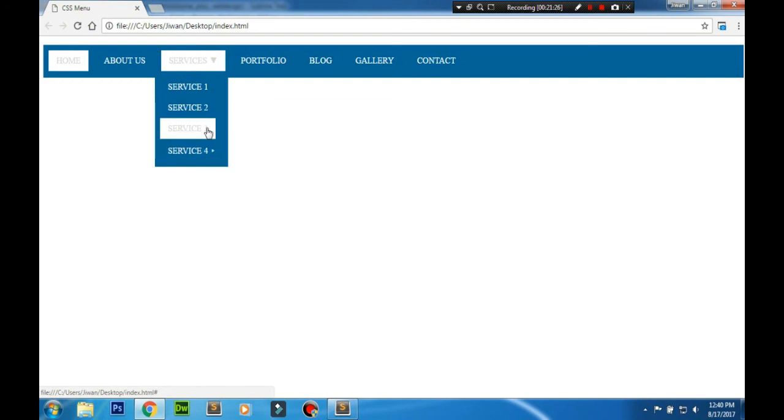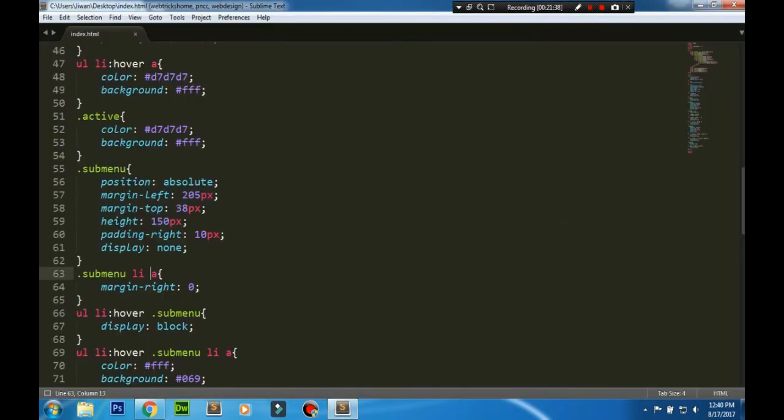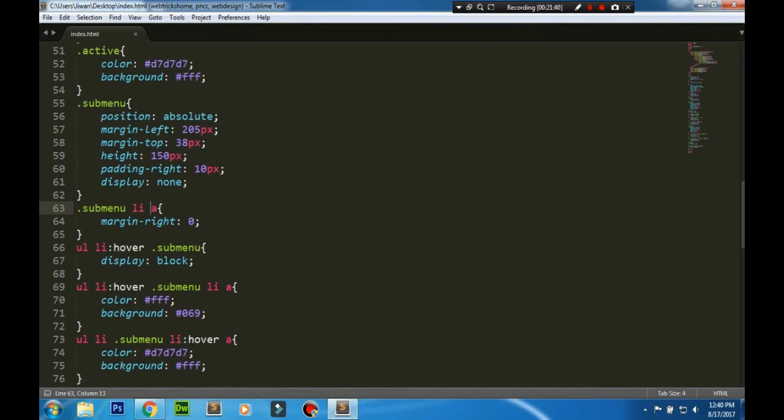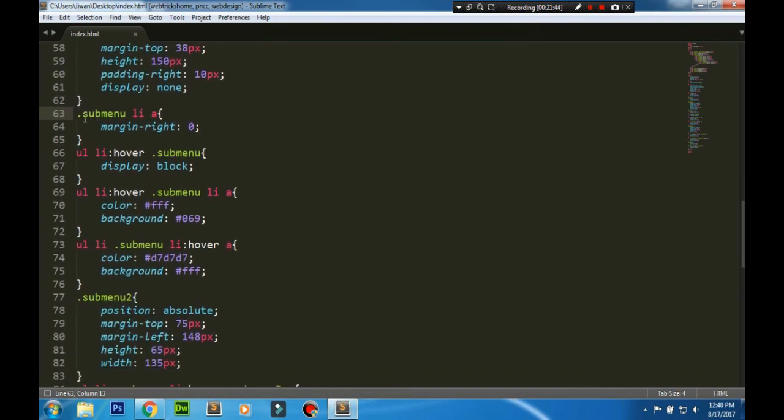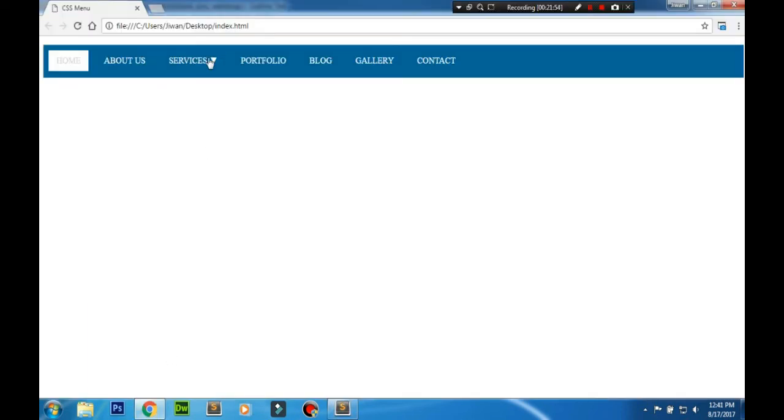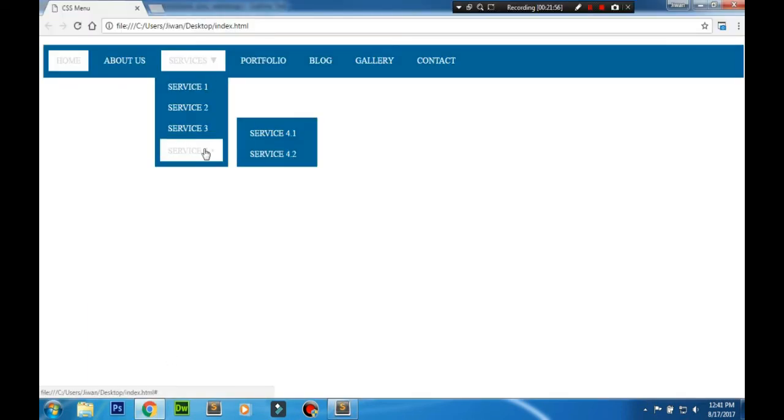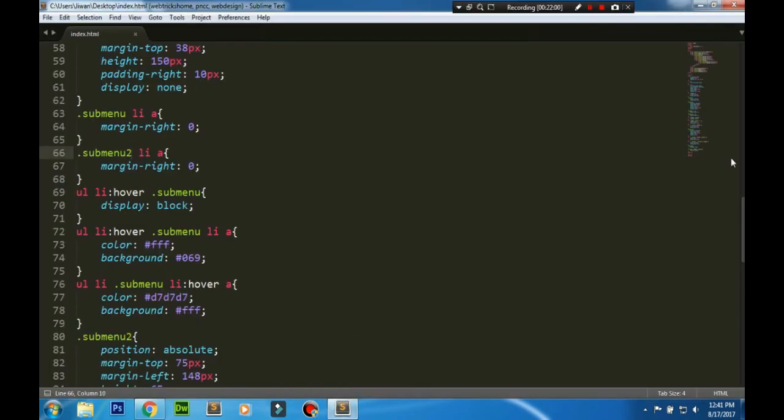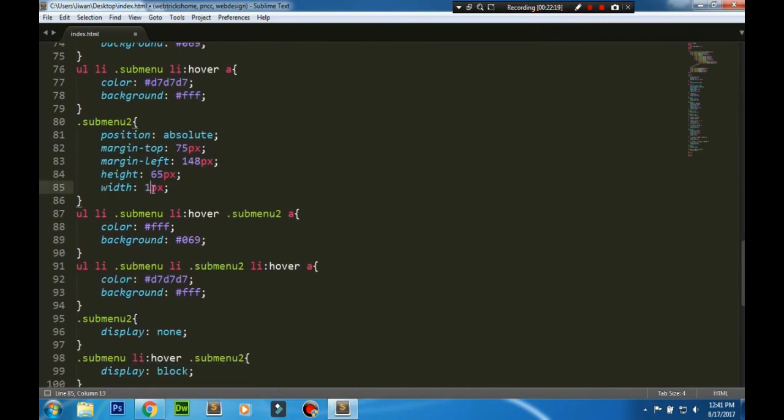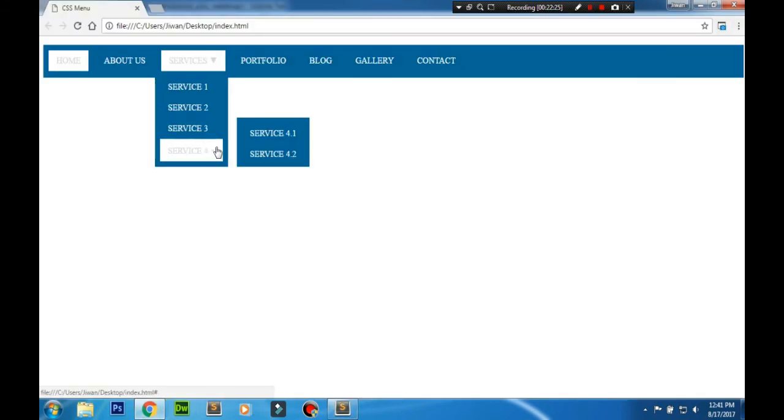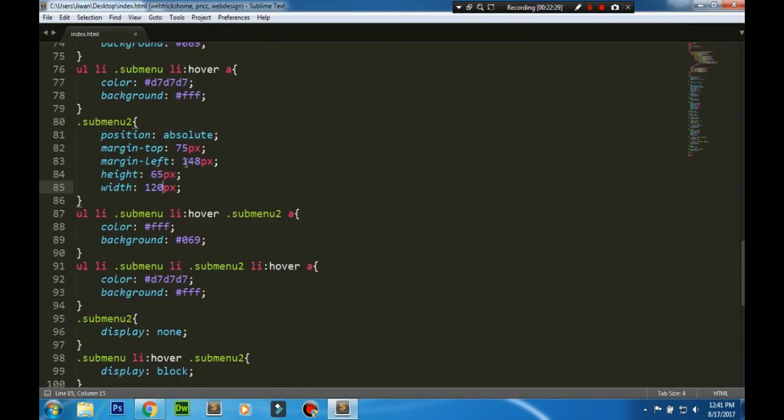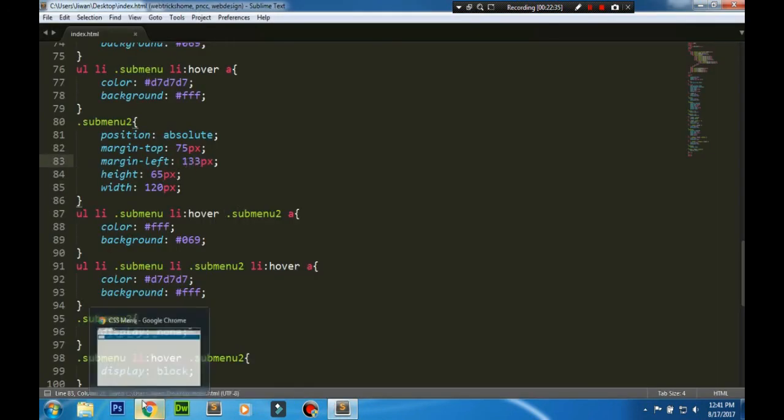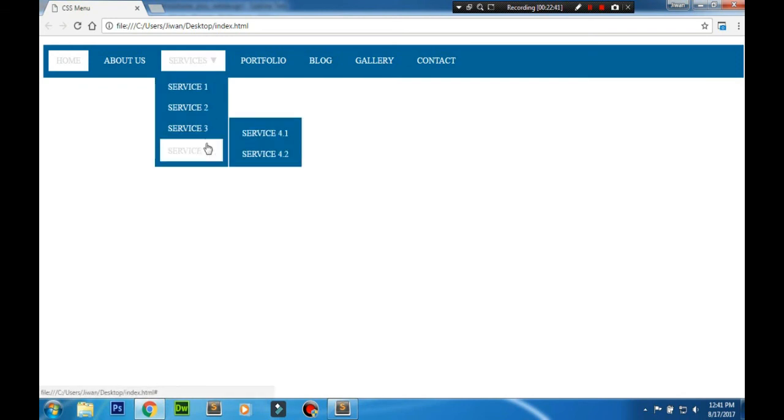Now we need to adjust the distance and remove the margin from the second sub-menu as well. Now we can decrease the width if we want. Yeah, that looks cool. Then remove the margin or reduce the margin. Now that's however all right.